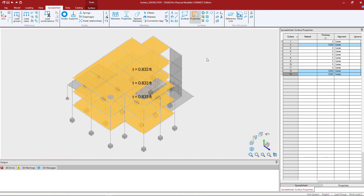STAAD Pro runs a full finite element analysis of your structure, and it will be important that every single element within your model — including your surfaces and your members — is assigned material properties and section properties or thickness in order for the finite element analysis to be successful. A good way to ensure that material properties and thicknesses were assigned to your entire model is to look at this surface properties spreadsheet and see if any items are empty. For our model they are currently empty because we haven't finished this process, but we will be checking that at the end.